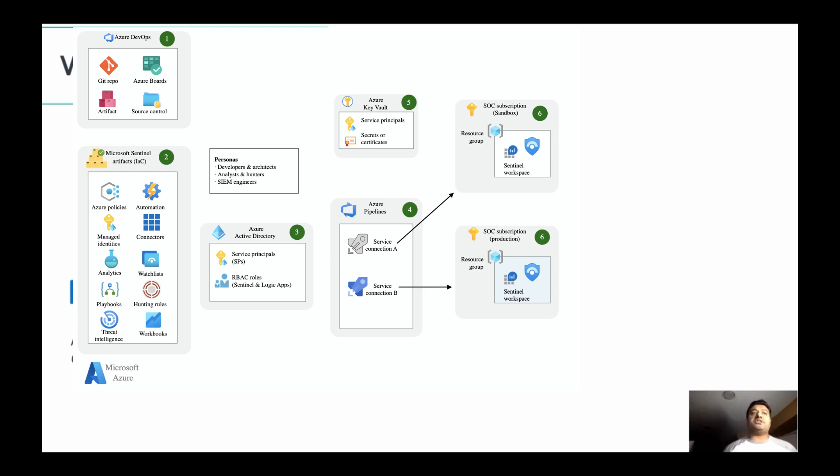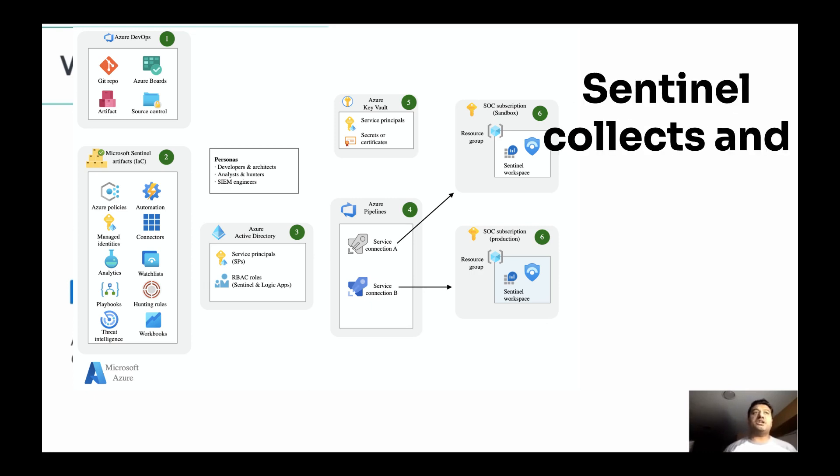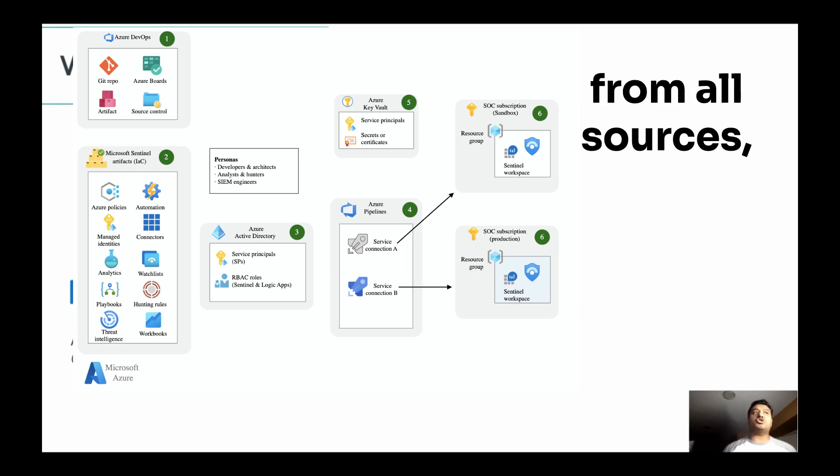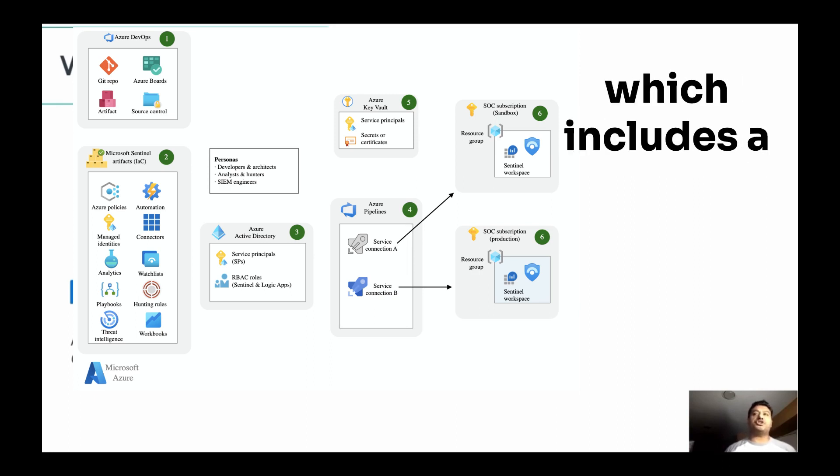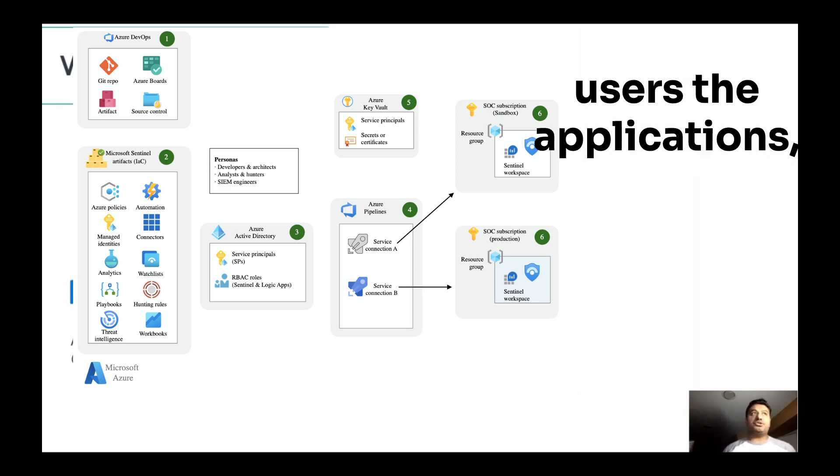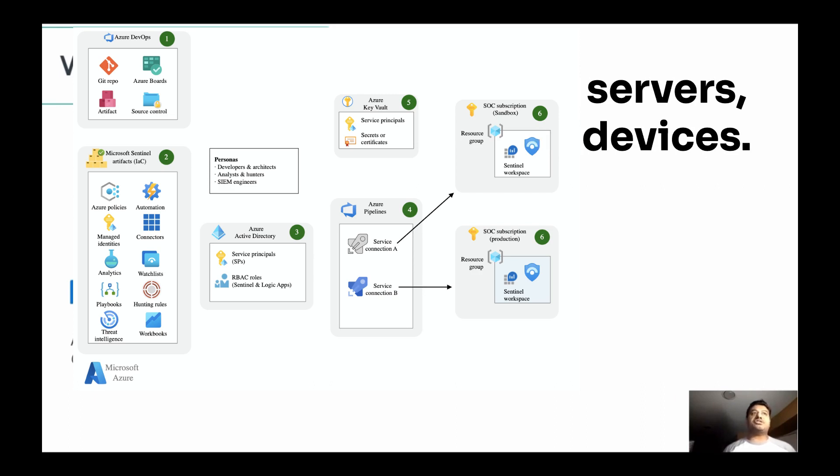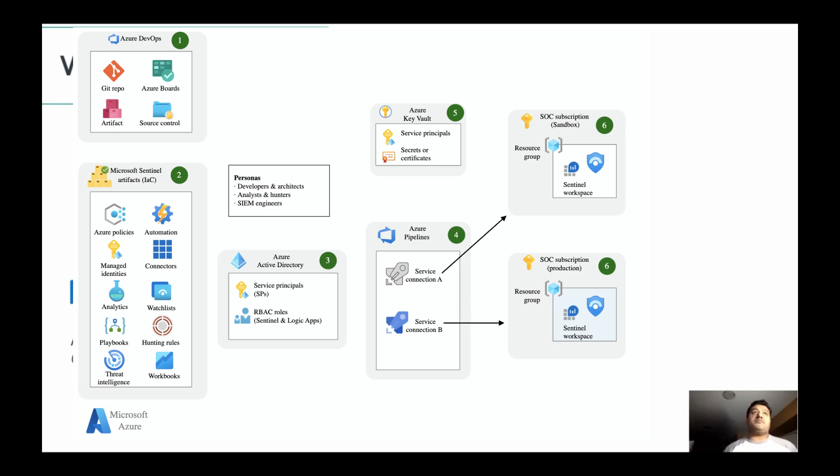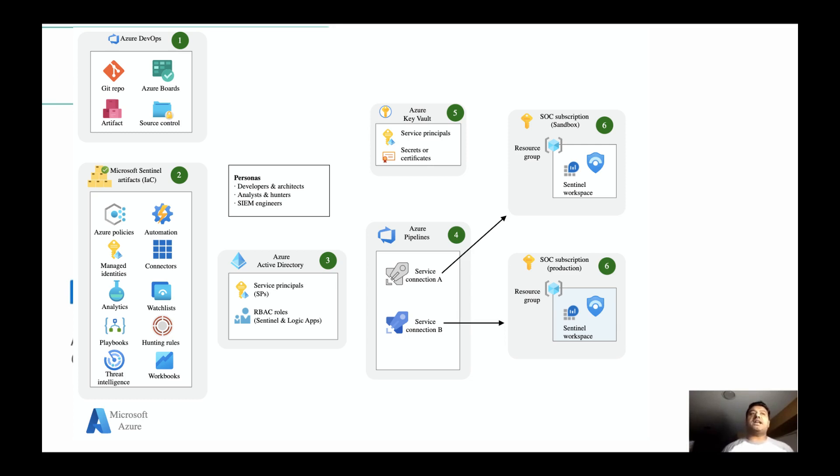Azure Sentinel collects and aggregates the data from all sources, which includes users, the applications, servers, devices, and they can be anywhere, maybe in a cloud, on-premises, hybrid environment. And it has built-in connectors which can easily bring on board third-party solutions. We'll look into that.